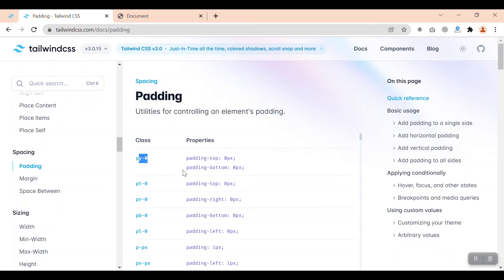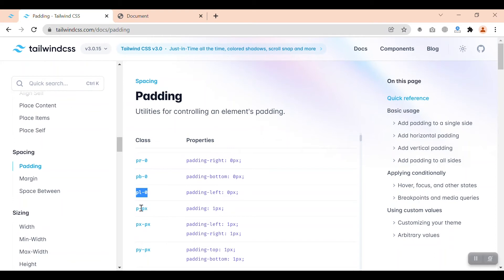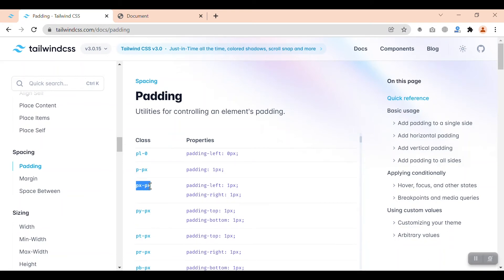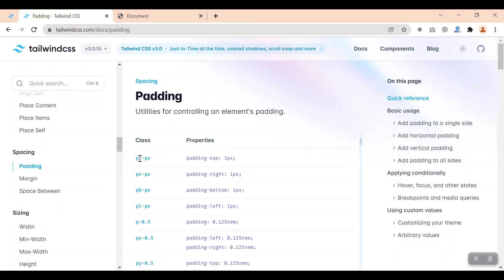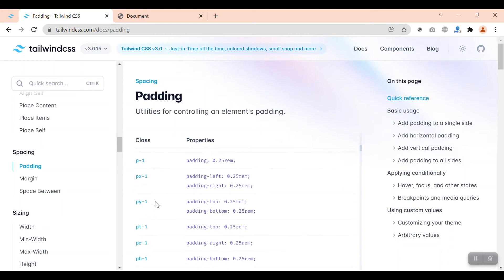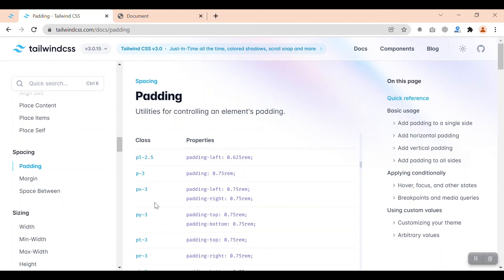We have pt for padding top, pr for padding right with value 0, pb for padding bottom 0, pl for padding left 0, and p-1 for padding on all four sides equal to 1px. Then px-1 for padding on the X axis (left and right) of 1px, and py-1 for padding on the Y axis (top and bottom) of 1px. The same applies to margins — if you learn paddings, margins work exactly the same way.